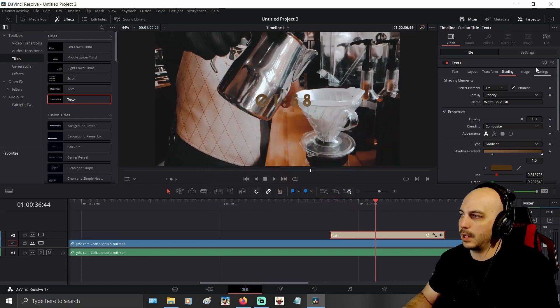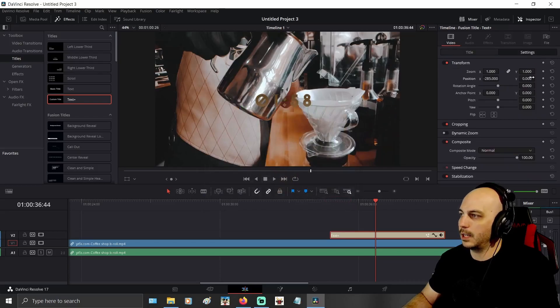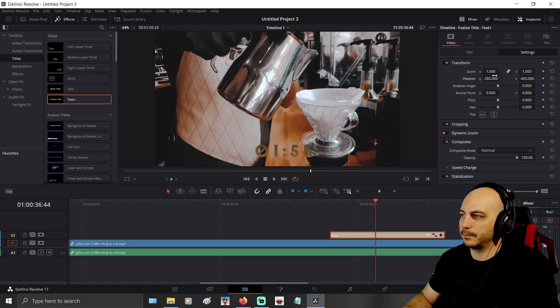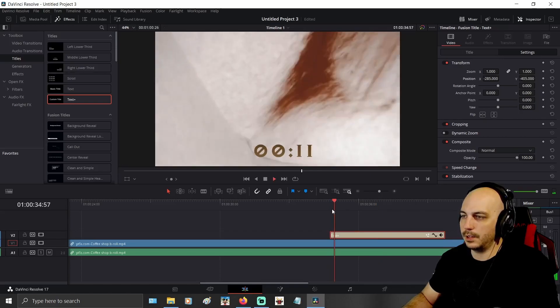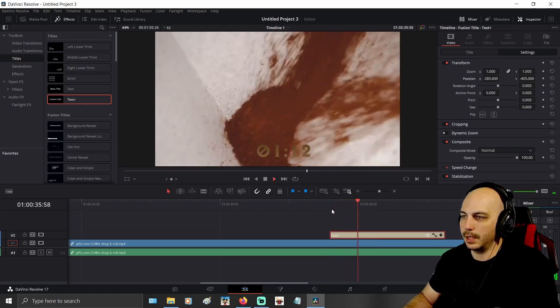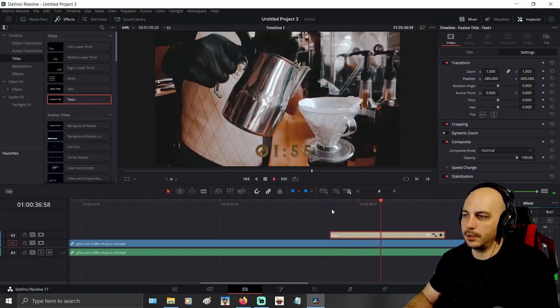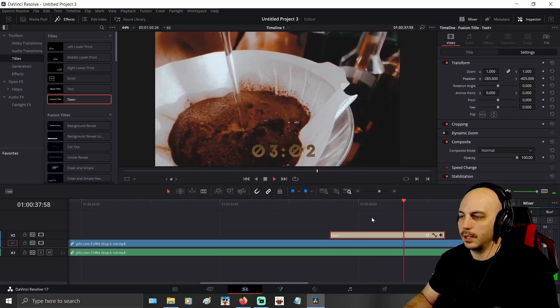There we go — a coffee gradient. We're going to go ahead and move it down to the bottom of the video here, and you can see it counting away. There's our little coffee counter.